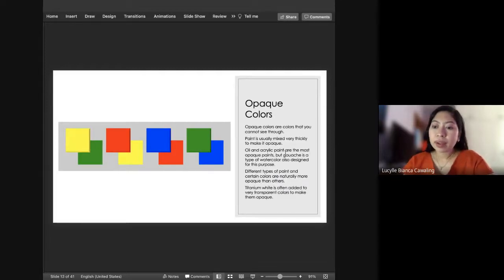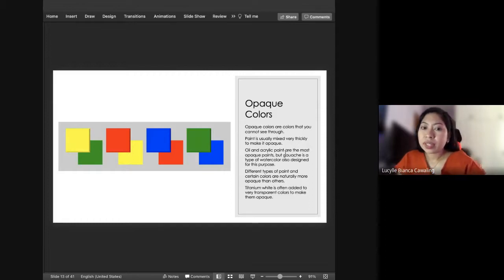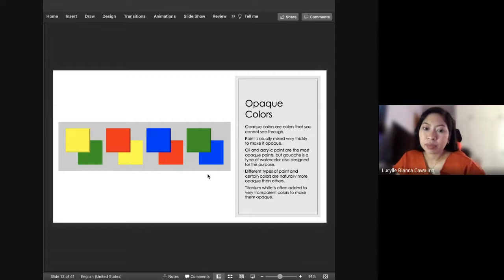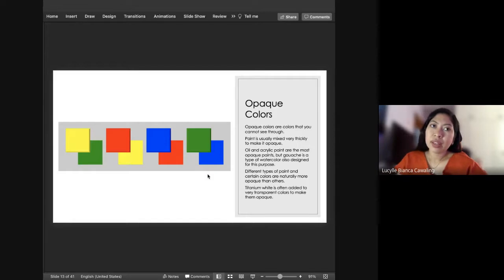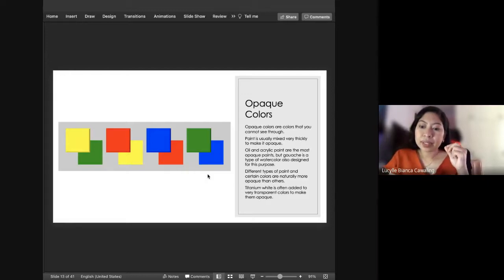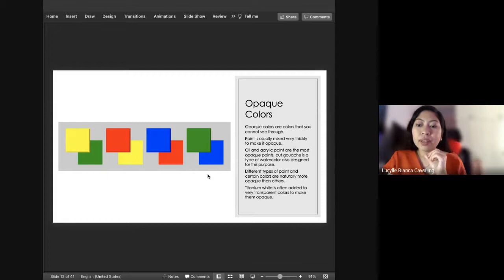Opaque colors are the opposite of transparent. When you say opaque, you cannot see through it — it is a solid color. Usually oil and acrylic are the most opaque paints. Gouache is also a little bit opaque, but it is a type of watercolor. Not all pigments or colors are the same, because different kinds of pigment are used to make the color. Sometimes the pigment is not that opaque, which is why there is a difference in transparency or opacity with your paint.